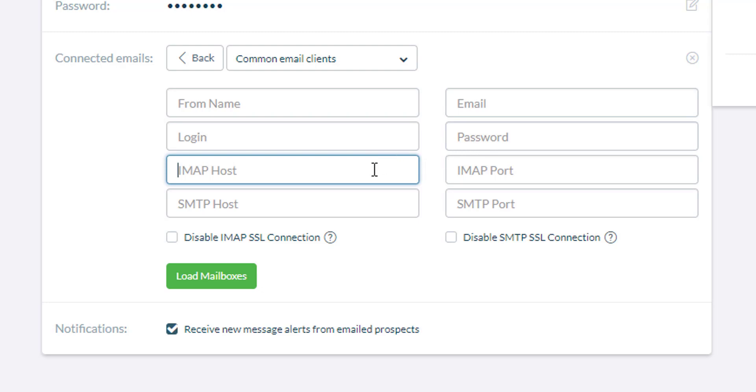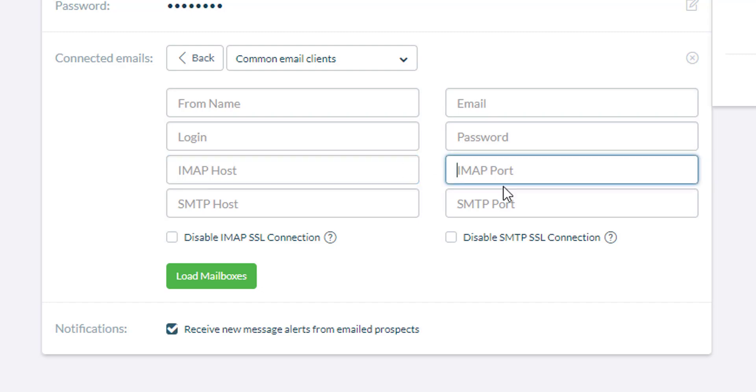Now, the IMAP host, that also varies. It depends on what your host actually gives you. If they want you to connect via 993 IMAP port and a 465 SMTP port, then you just need to ask them what the IMAP details and SMTP details are. If they give that to you, just put in the information in here and then click on load mailboxes.